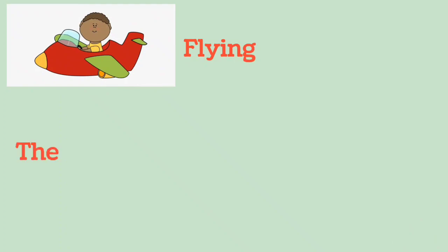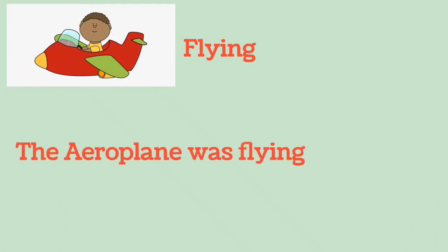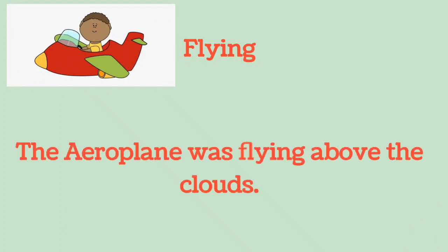Flying: The aeroplane was flying above the clouds.